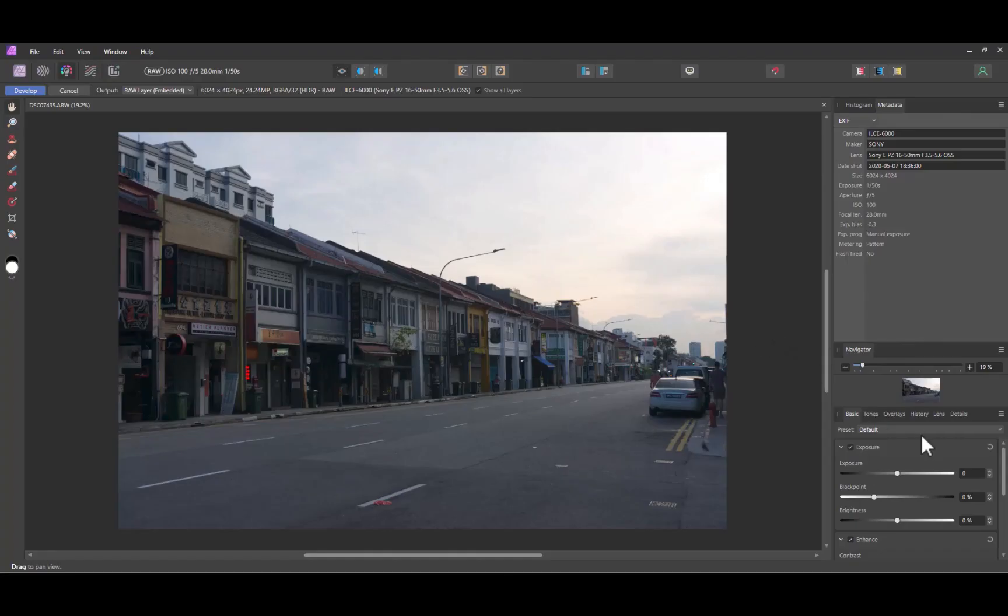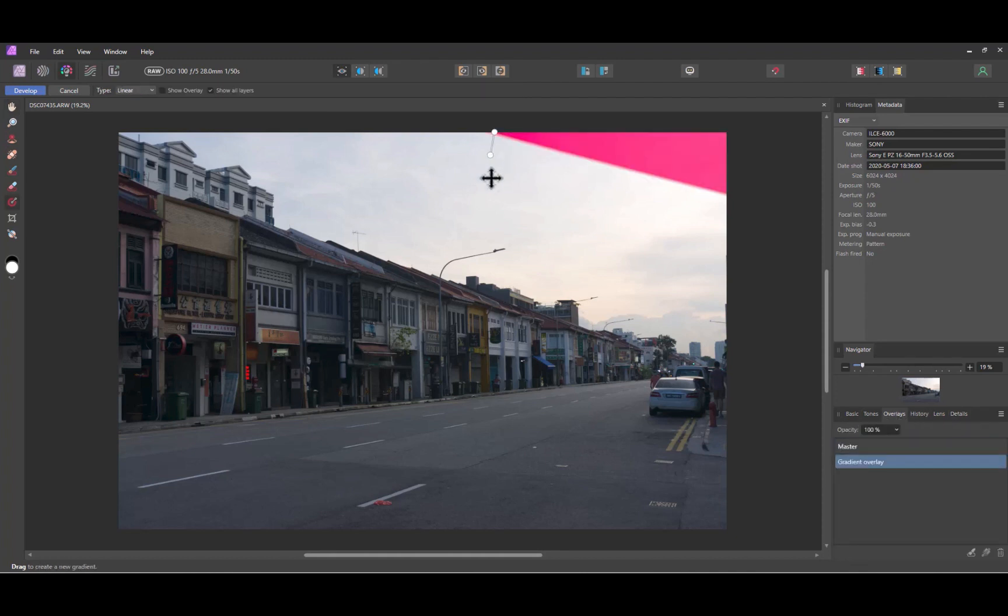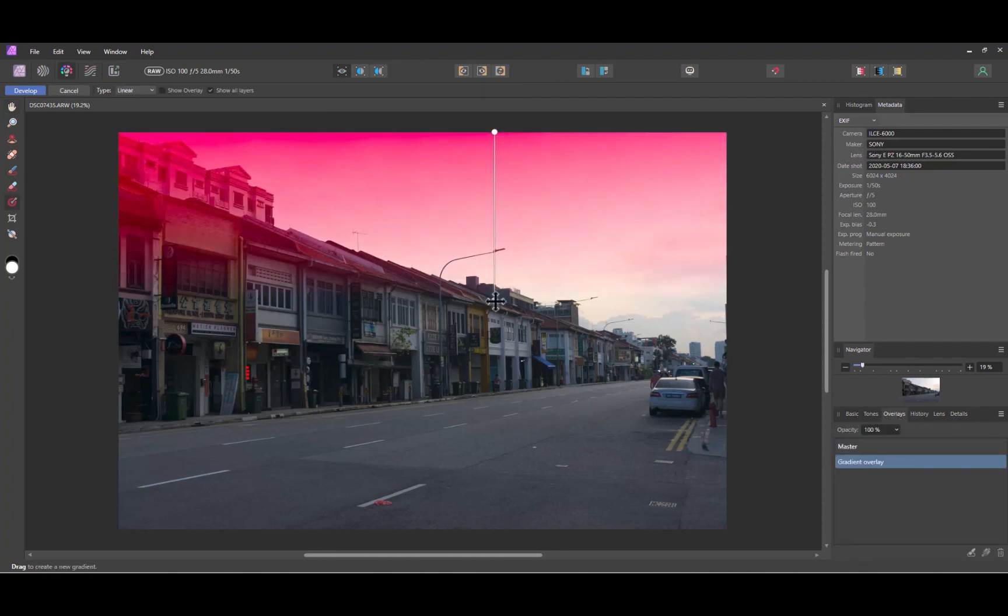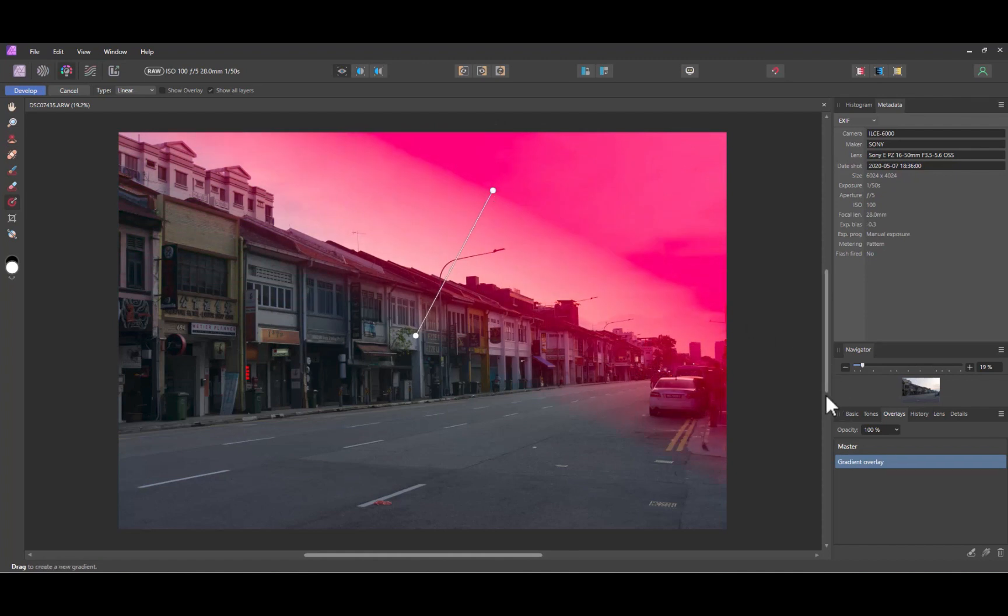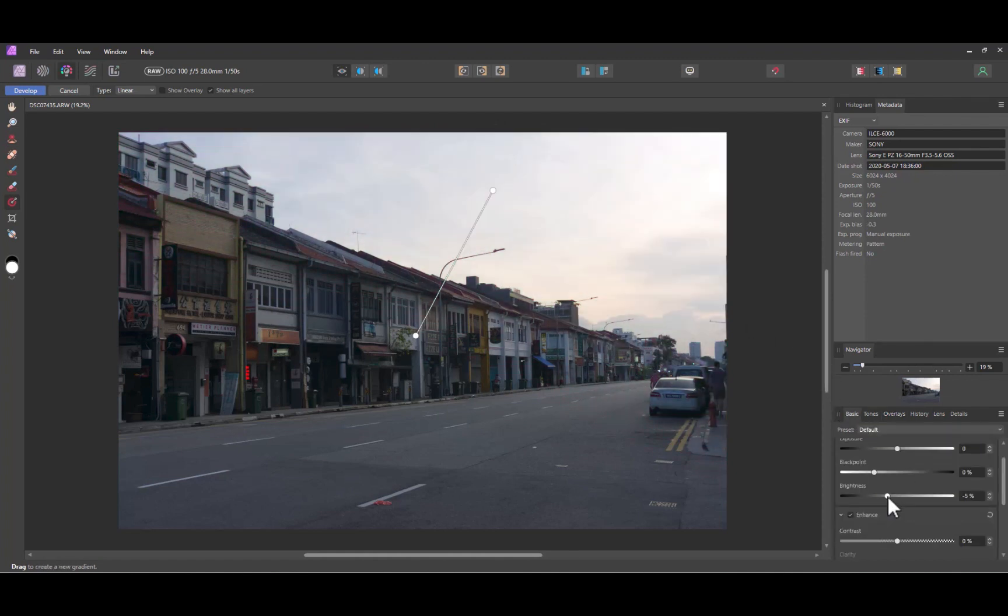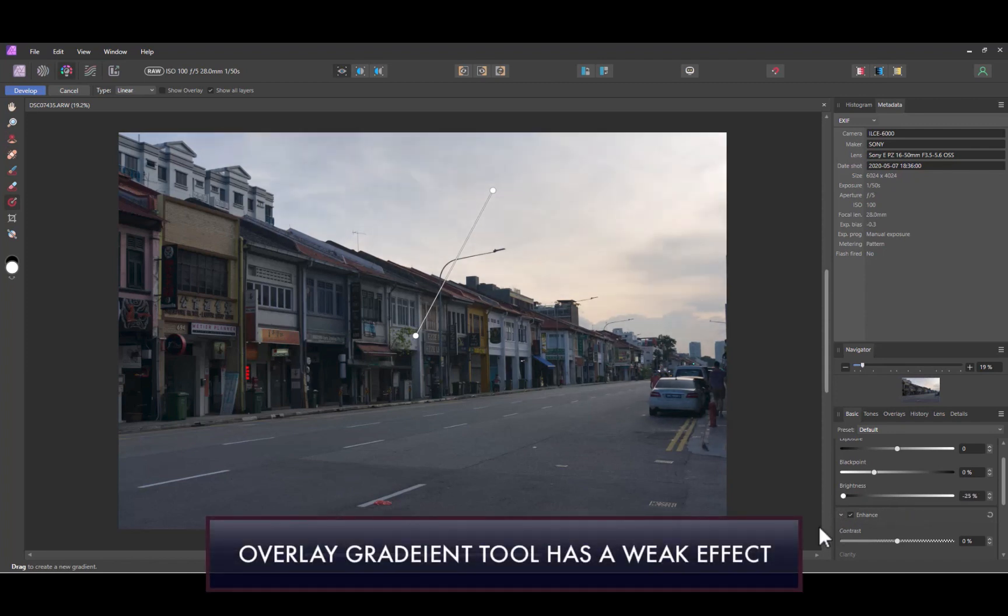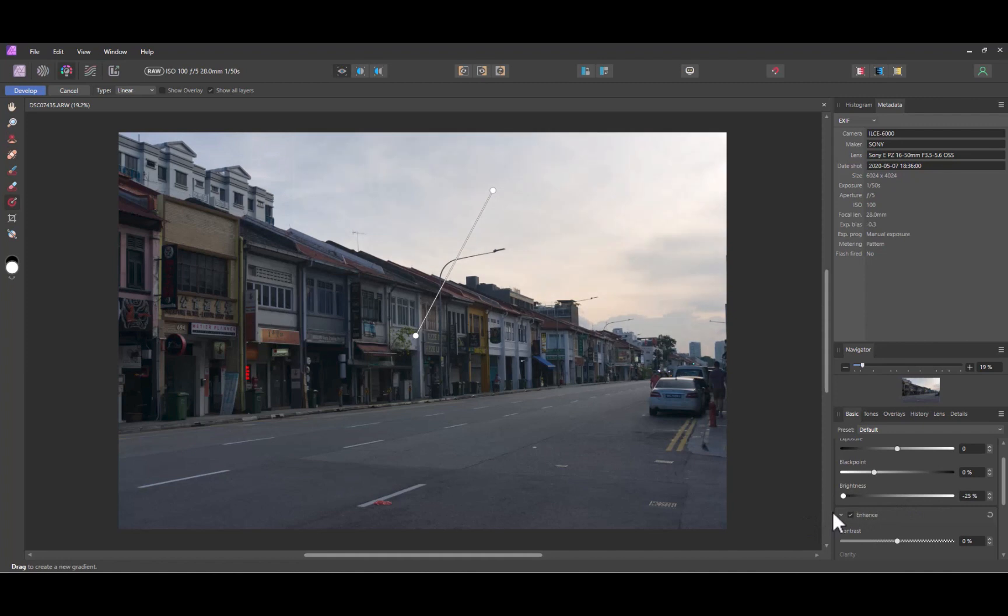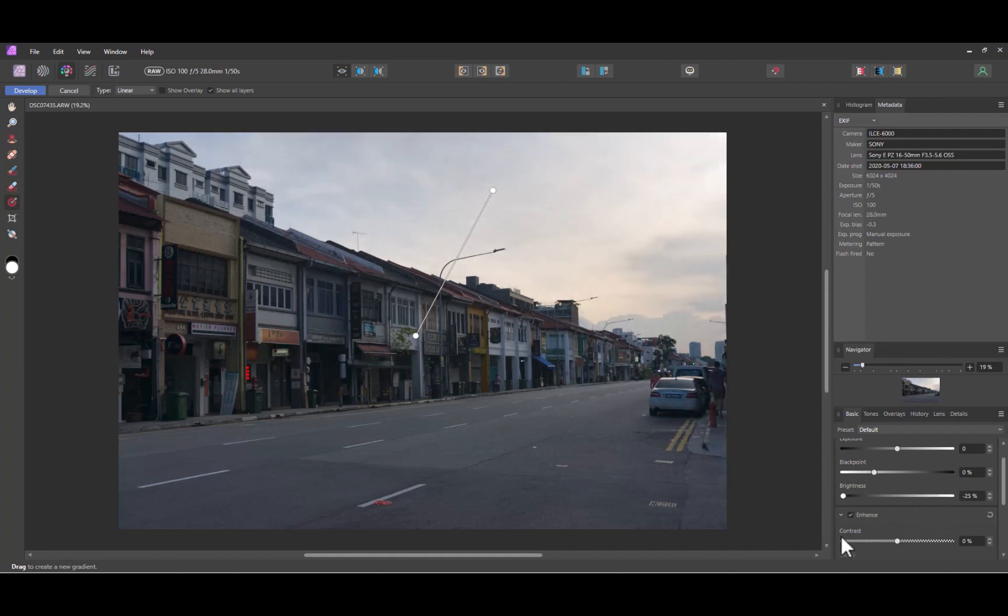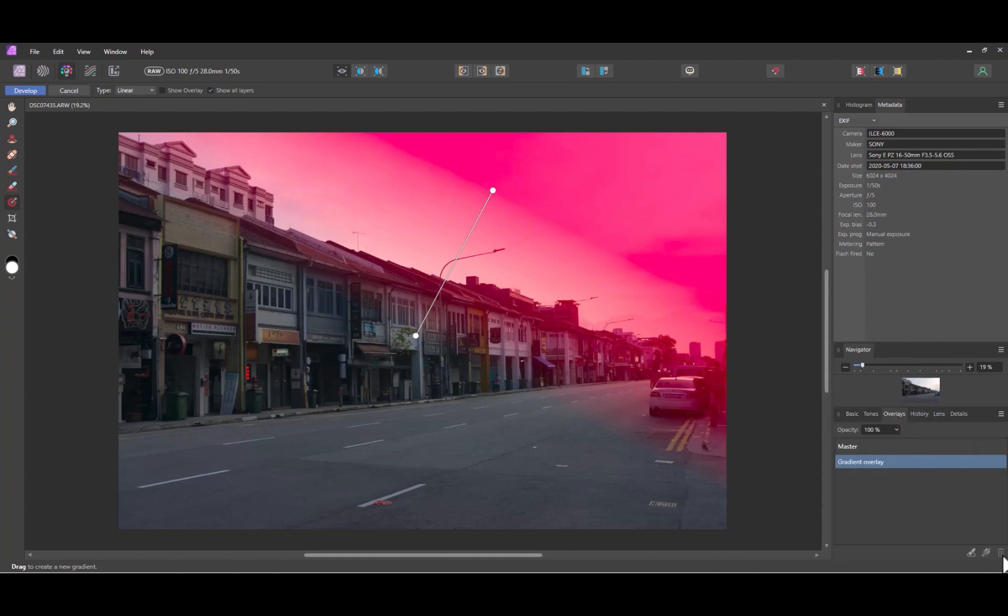Let's move on to our second image. Once again, let's use the Overlay Gradient tool as in the previous image. As the sky is a bit more overexposed, it brings to the fore one of the key disadvantages of the Overlay Gradient tool, and that is its lack of dynamic range. As you can see, even at maximum settings, it is not enough to bring down the brightness of the sky adequately.